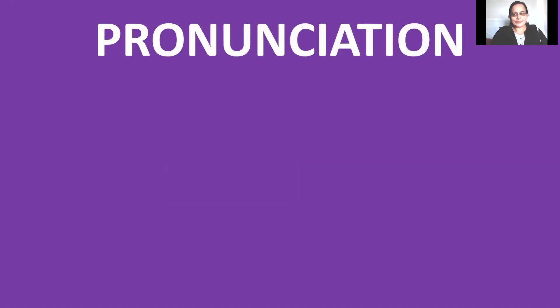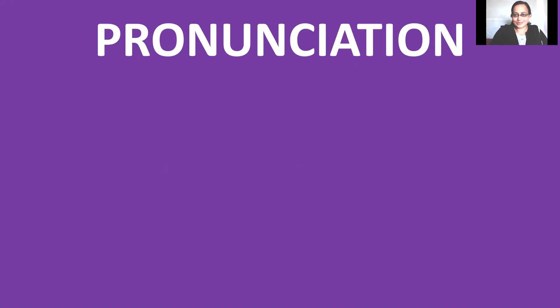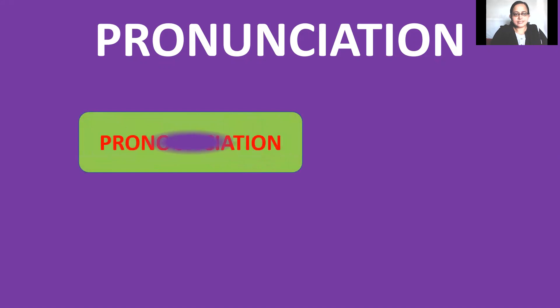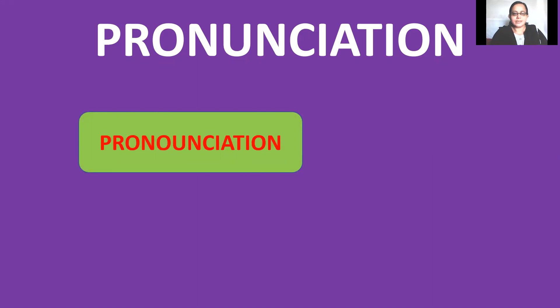Yes, it is said pronunciation is one of the most mispronounced words. Yes, that's true. So why not to start with the word itself? So how to pronounce this word? This is pronunciation but it is noticed that people generally they tend to use as pronunciation, pronunciation which is incorrect.